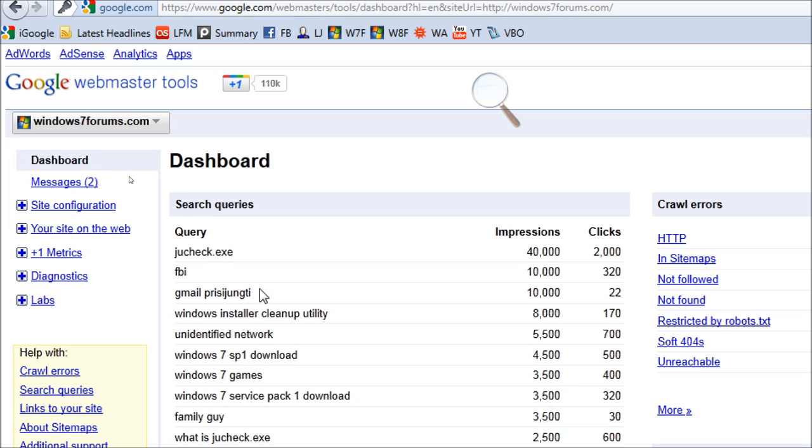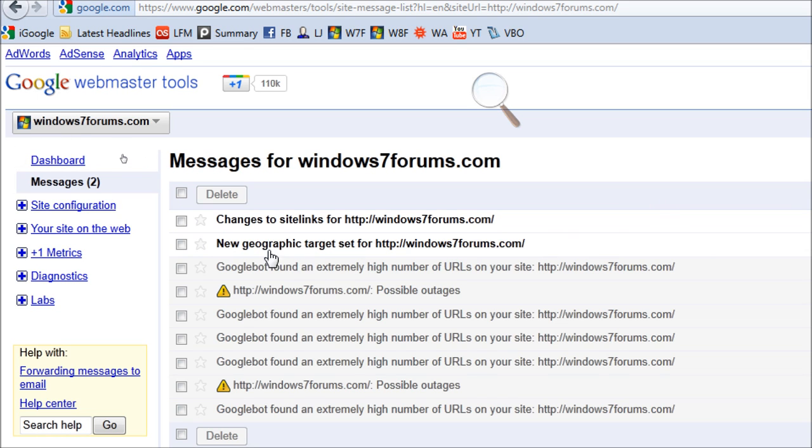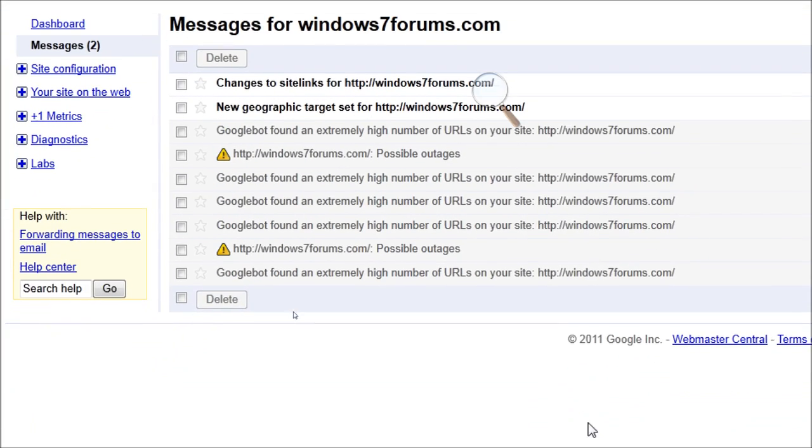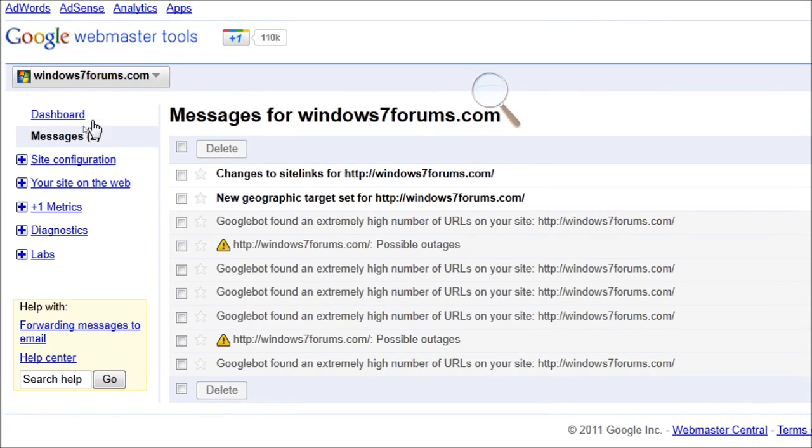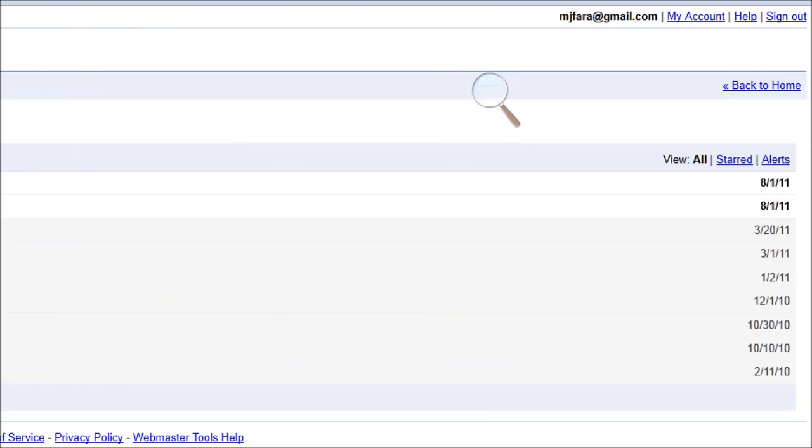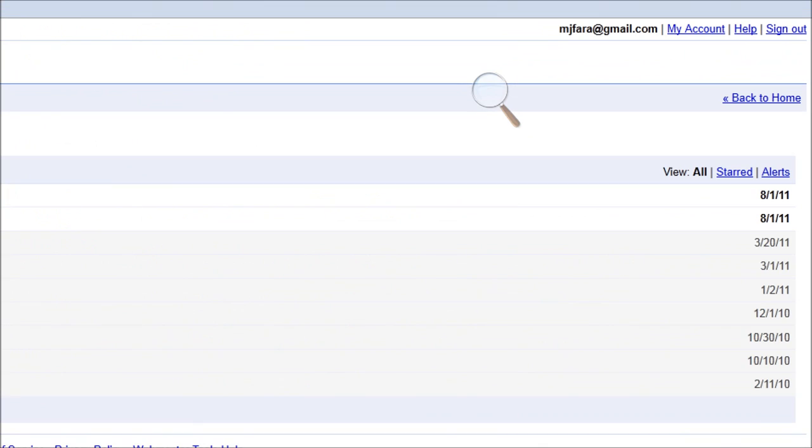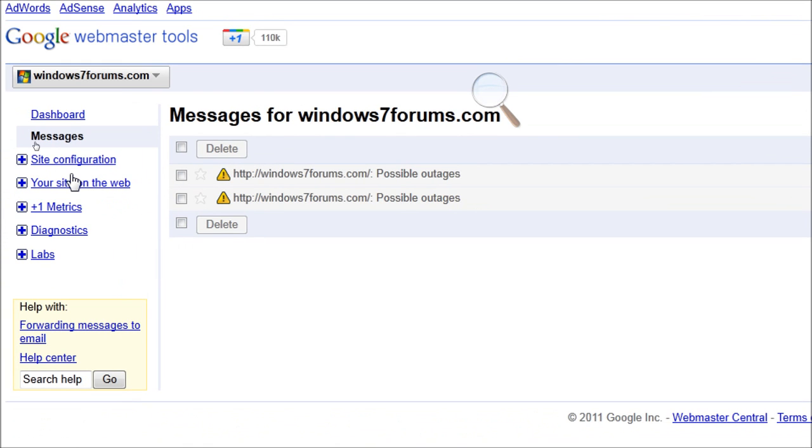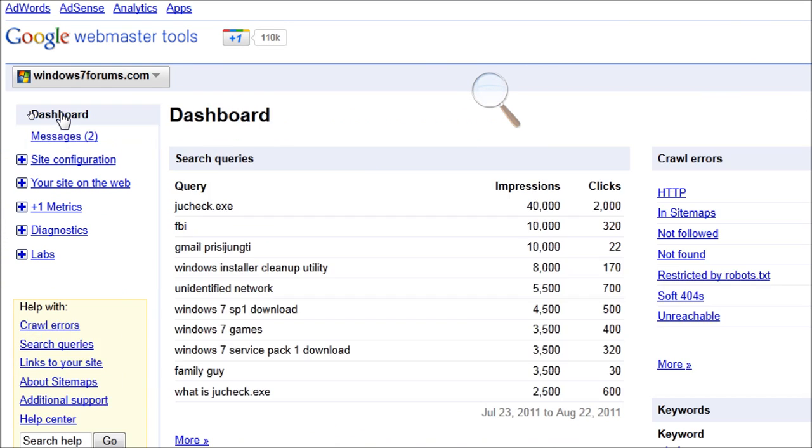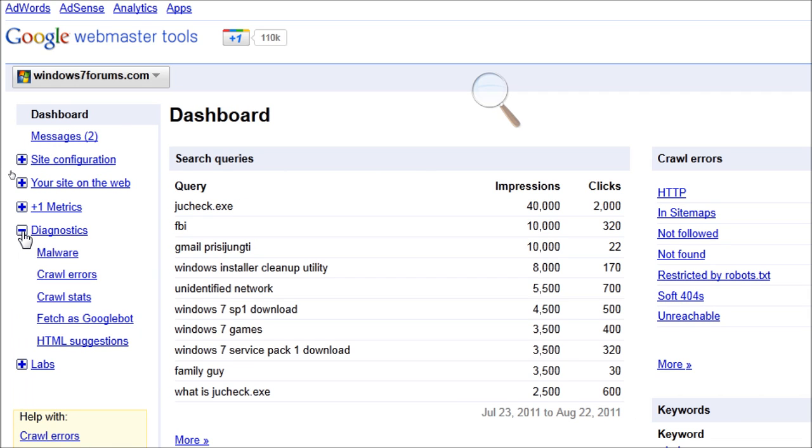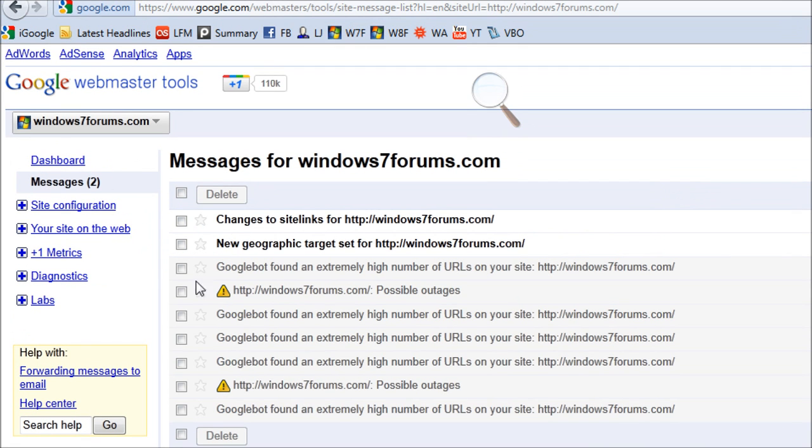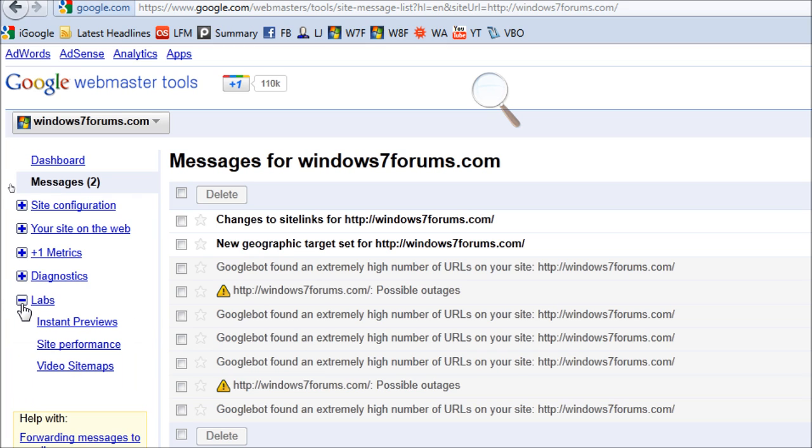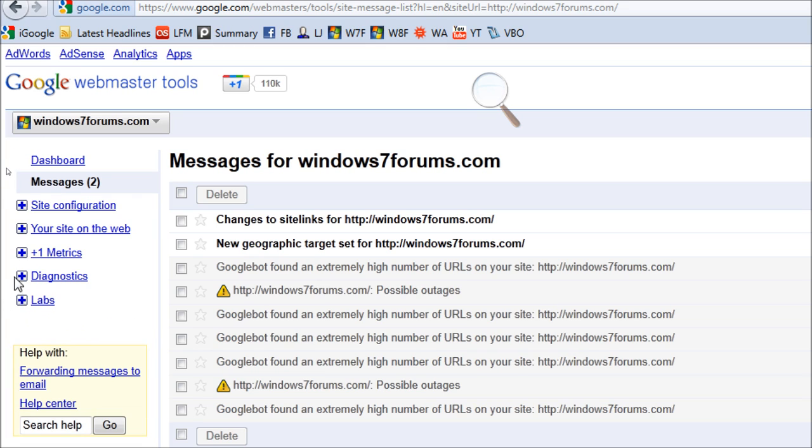This is the Google Webmaster Tools or Google Sitemaps dashboard for Windows7Forums.com. When we receive DMCA notices, this is sent to us in the form of a message. When these DMCA notices are sent, we have to deal with these problems one by one. And by dealing with these problems, we have to eliminate them by either contesting the DMCA claim or abiding by the DMCA rules and deleting the URLs in question.